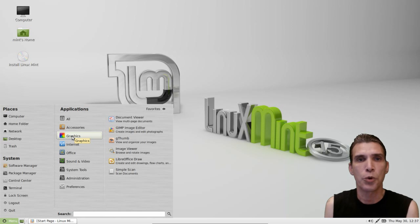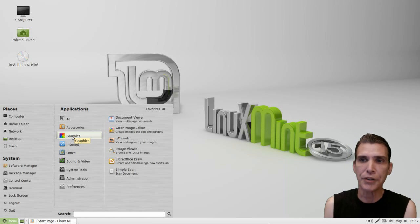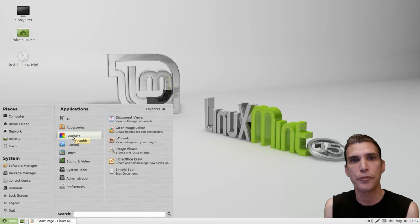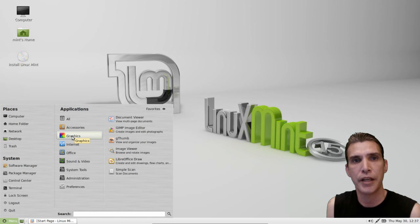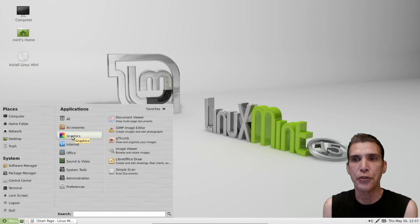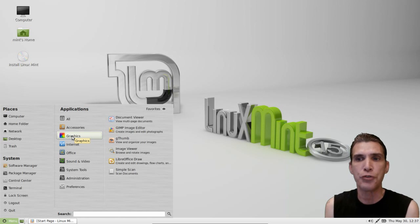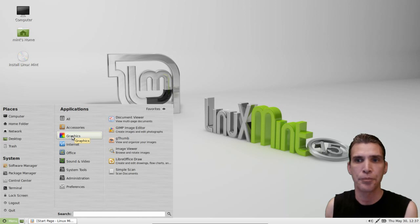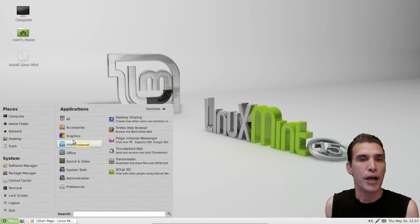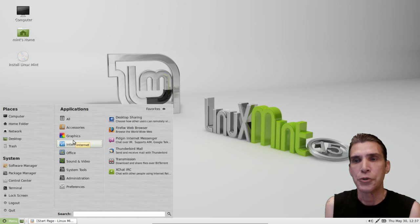In graphics, you get the Evince document viewer, which will open most common documents. You get GIMP for editing your images, gThumb image viewer, LibreOffice Draw, and Simple Scanner. In internet, you have a number of tools readily available as well, including desktop sharing.